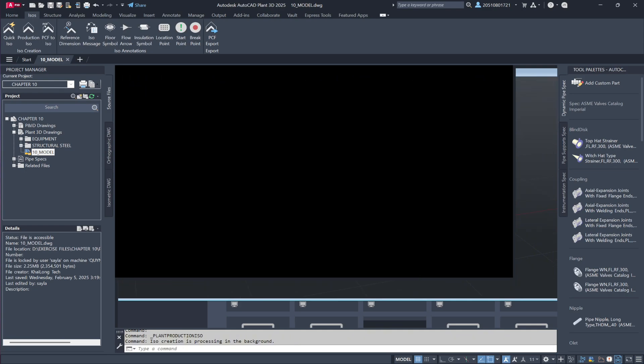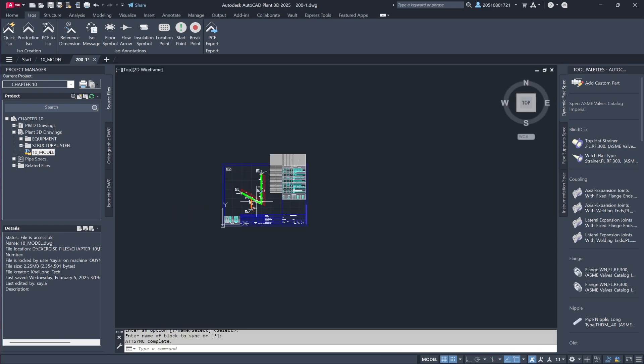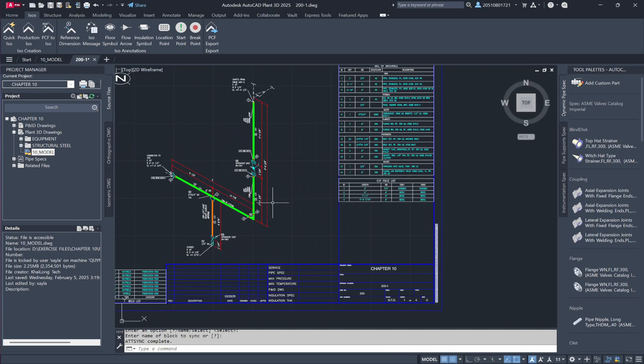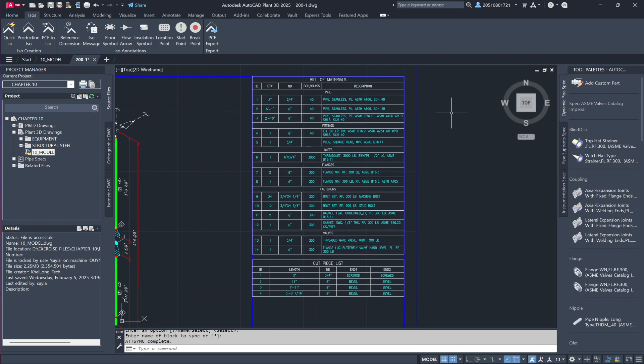Opening the generated isometric drawing, we can observe some key differences. The bill of materials is now categorized by component type: pipes, fittings, fasteners, valves and supports.